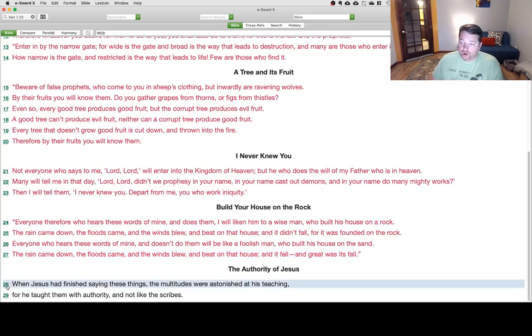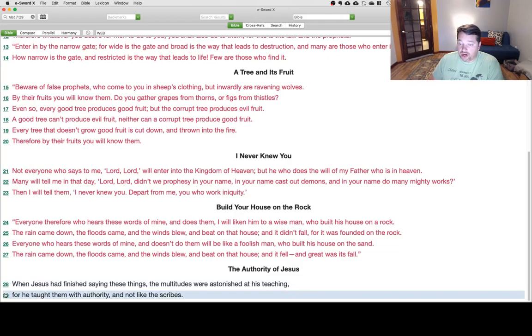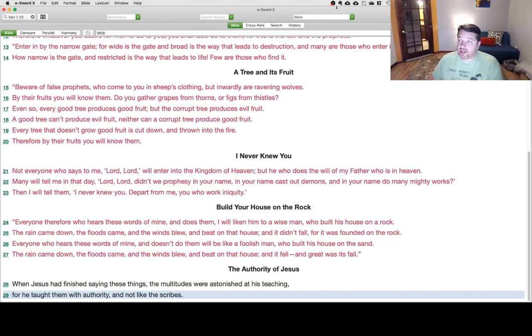The Authority of Jesus. When Jesus had finished saying these things, the multitudes were astonished at his teaching, for he taught them with authority and not like the scribes. And that is Matthew chapter 7.